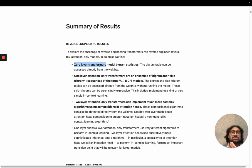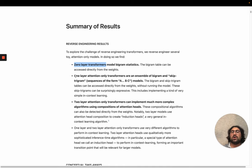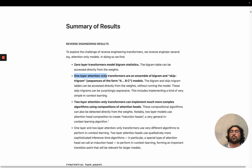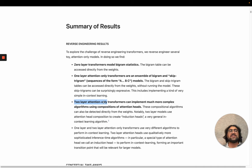So: zero-layer Transformers — very easy, briefly outline the core framework. One layer — mildly more interesting; they can do some things very well and some things pretty badly, and paying attention to this is a good way to really grok what an attention head is. Two layer — the point is you introduce composition, and composition is fundamental and important: getting how it works is key.